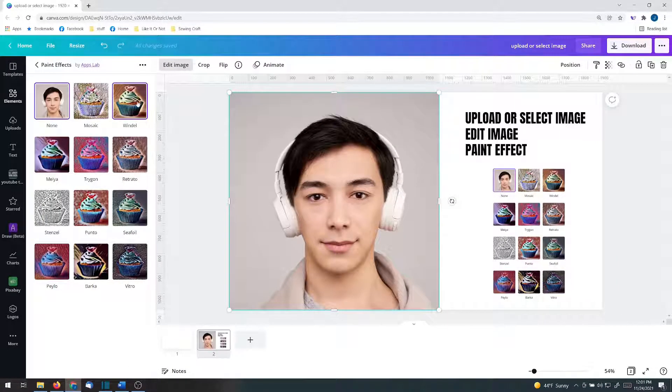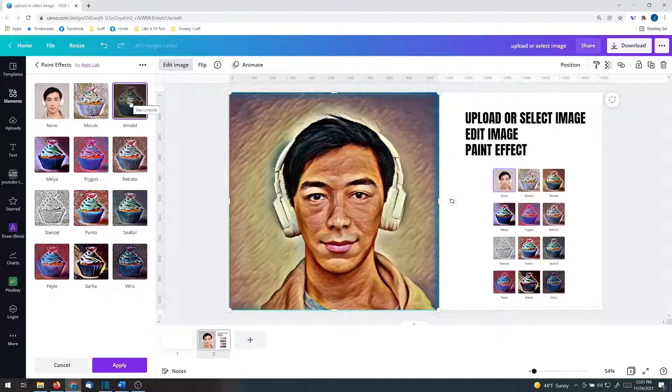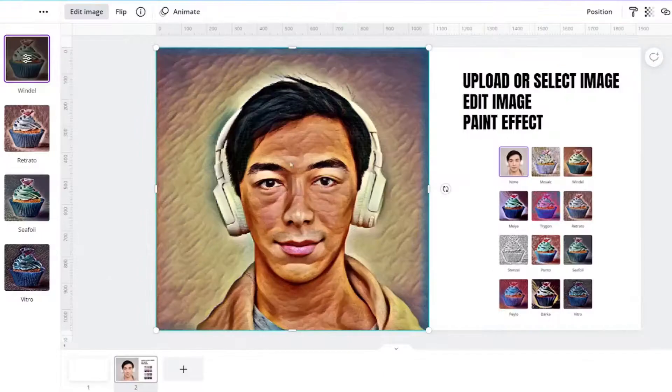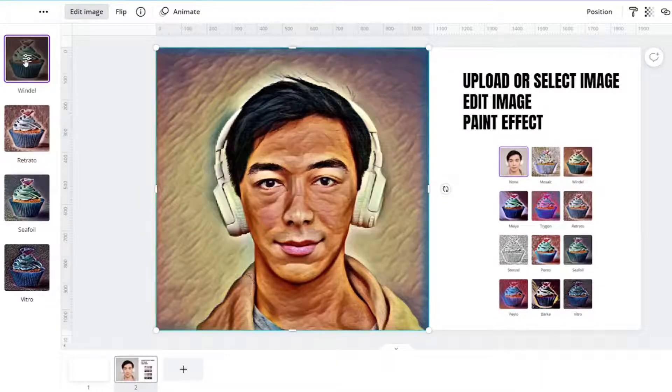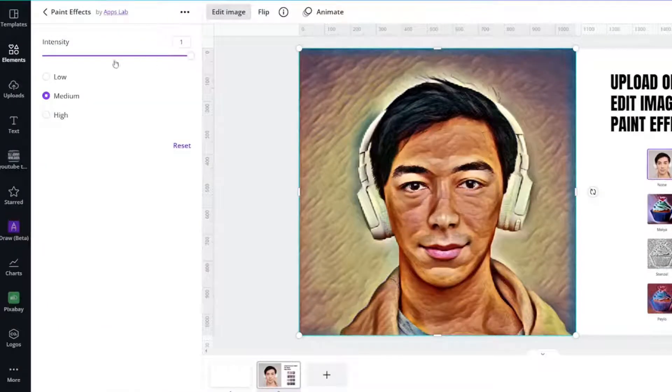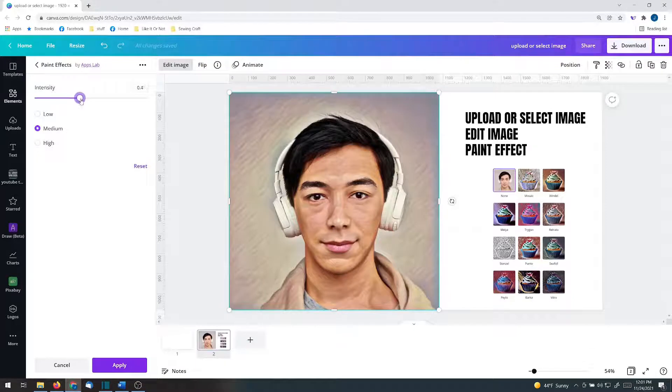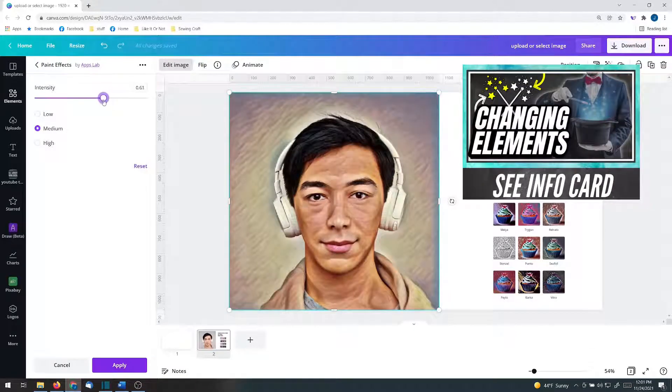Next up, we'll look at Wendell. You will see this gives it a really cool painted look. Let's click the control panel. And the same thing goes here. You can change the intensity.